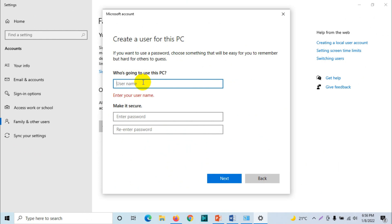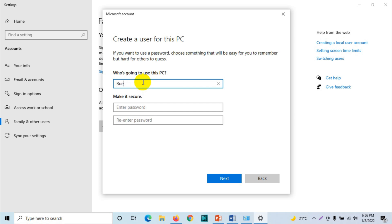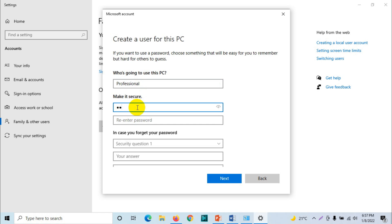Alright, so we're going to put the name of the person. For me, I'm creating an account for myself for my business purpose, so I'm going to name it professional. And password, just make it simple.